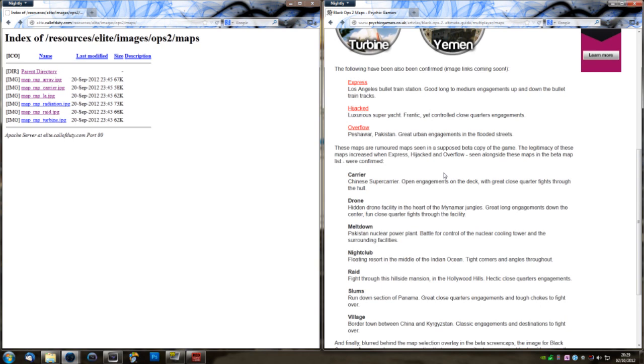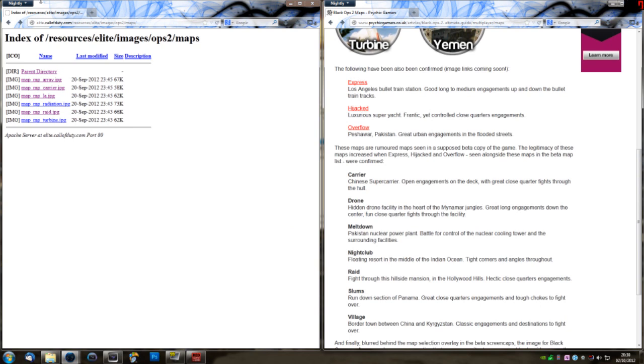Now, the next two is what I actually want to talk about. Array and Radiation. Now, Radiation could be Meltdown, which is a new map for Black Ops 2, and it's a Pakistan nuclear power plant, which would fit in with the Radiation sort of thing. However, we could also take it at face value and say that Radiation from Black Ops 1 is coming back, which would tie in with this.